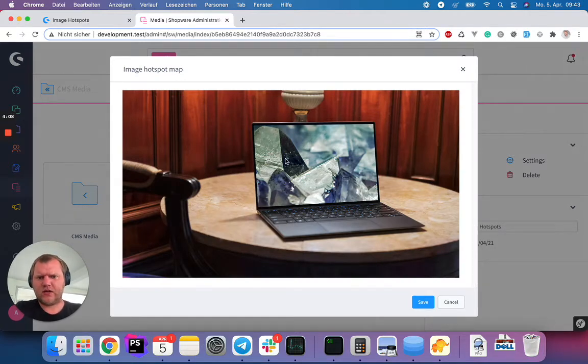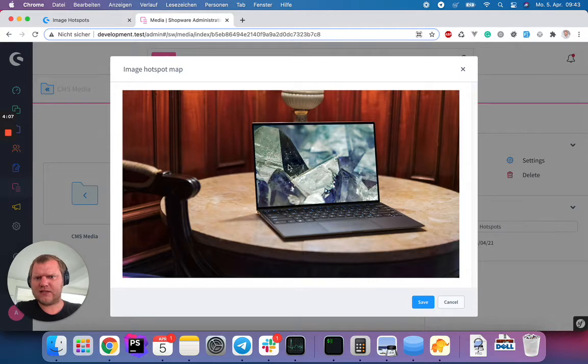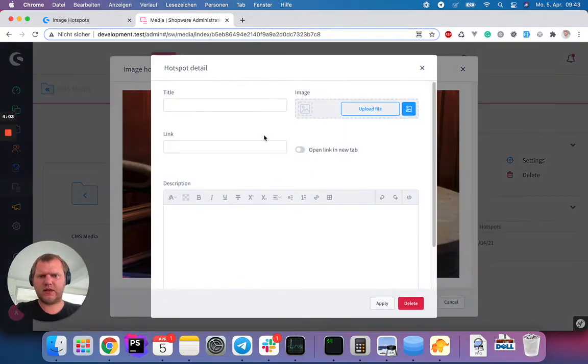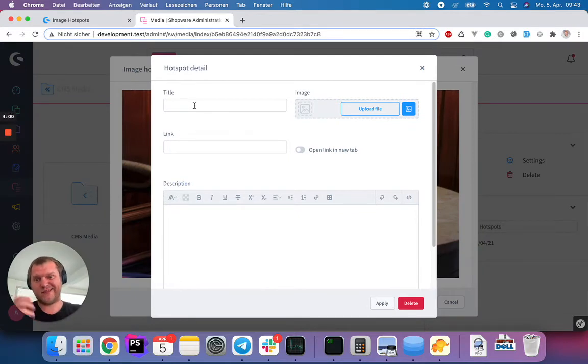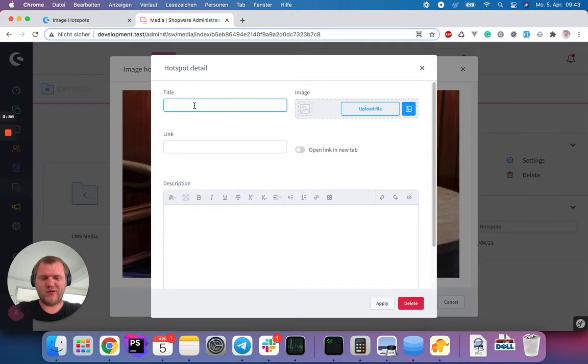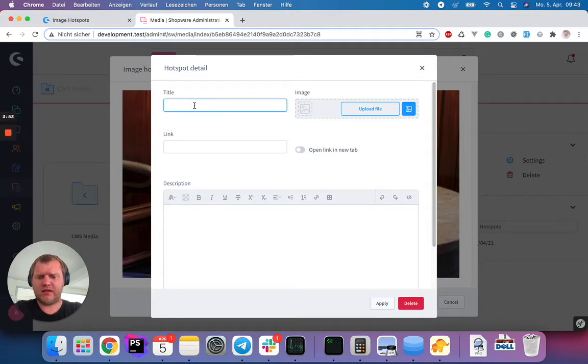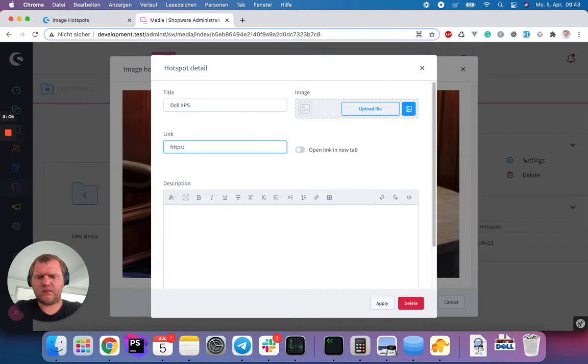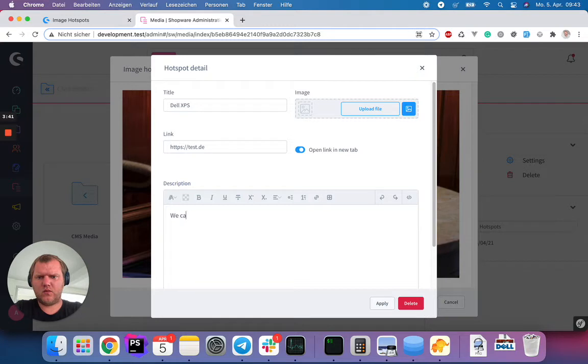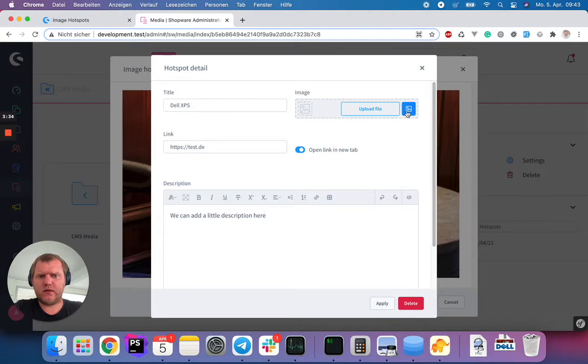And now we can just left click somewhere here on the image to create a new hotspot. So if I left click here, another modal or popup will open and I can type in here something for the title. Let's call it Dell XPS. I can create a link. Let's say just test.de and we can add a little description here.